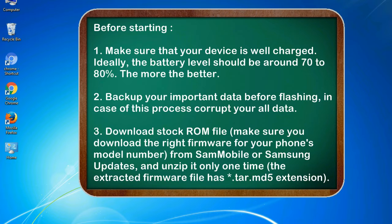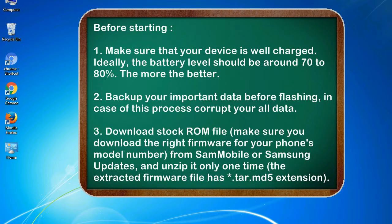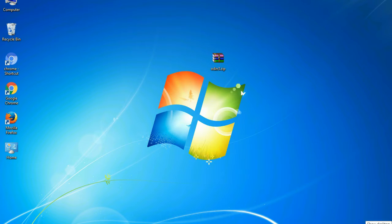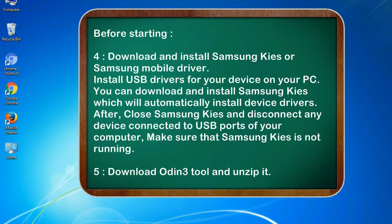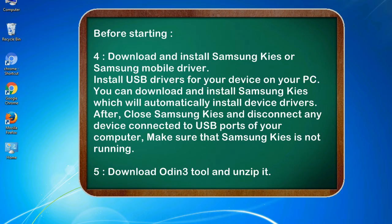3. Download stock ROM file. Make sure you download the right firmware for your phone's model number from SamMobile or Samsung Updates, and unzip it only one time. The extracted firmware file has .tar.md5 extension. 4. Download and install Samsung KIES or Samsung mobile driver. Install USB drivers for your device on your PC. You can download and install Samsung KIES which will automatically install device drivers.